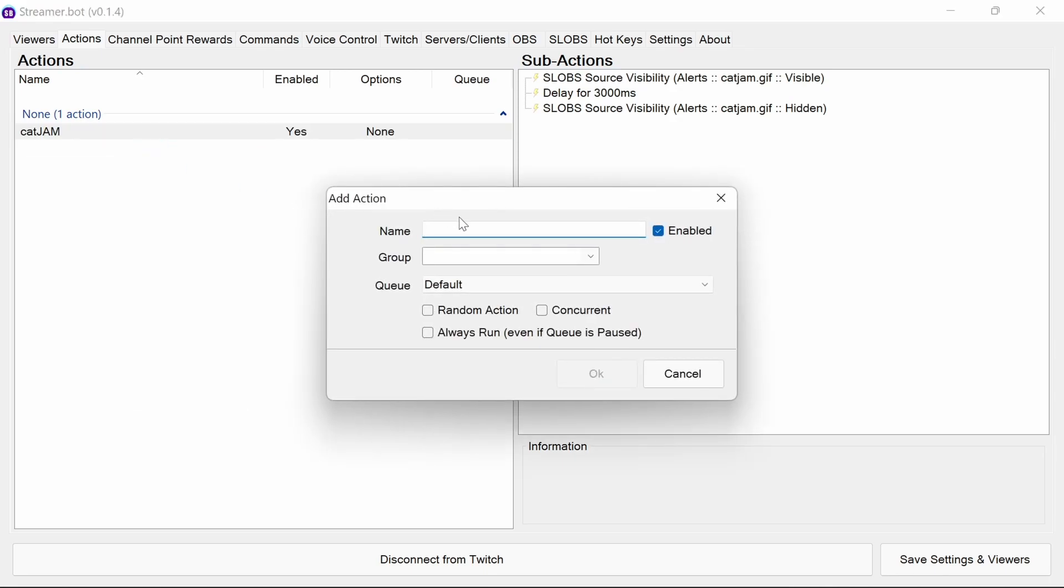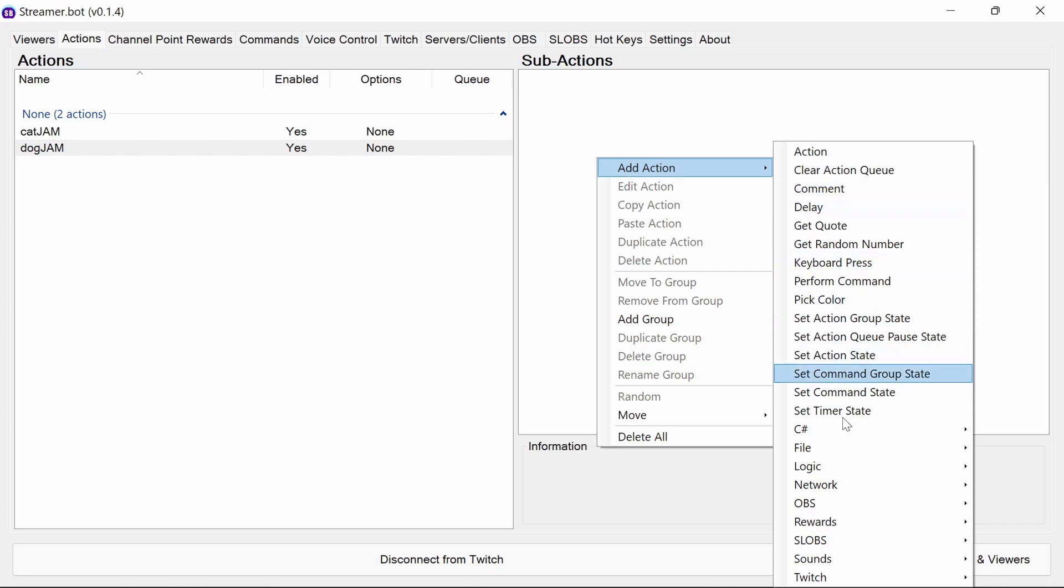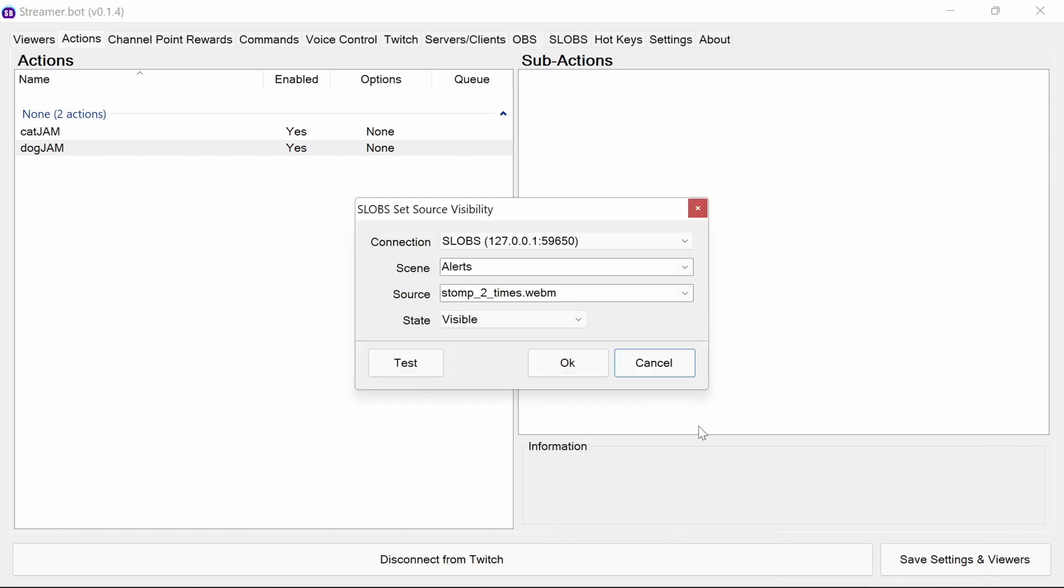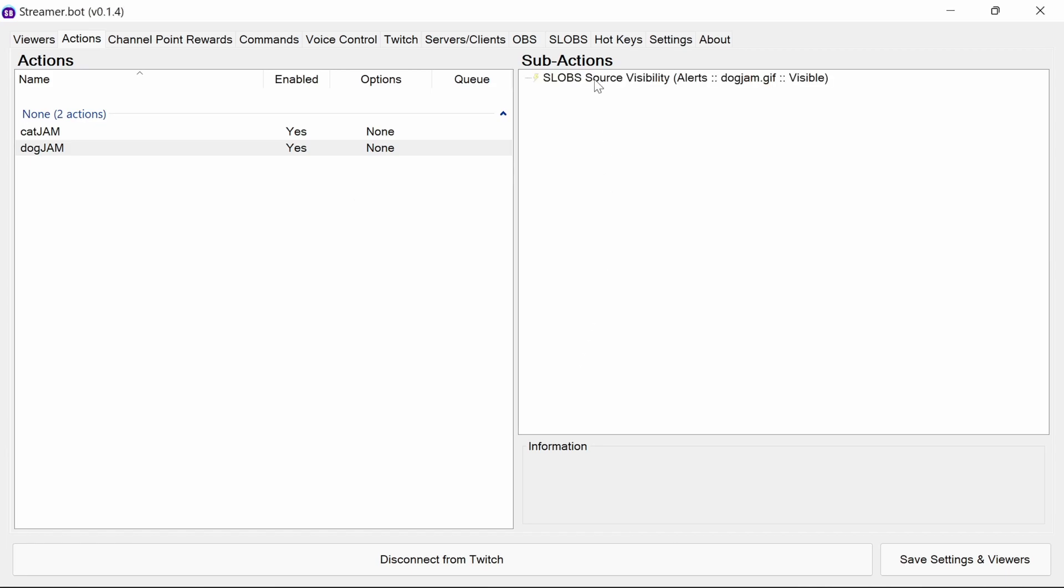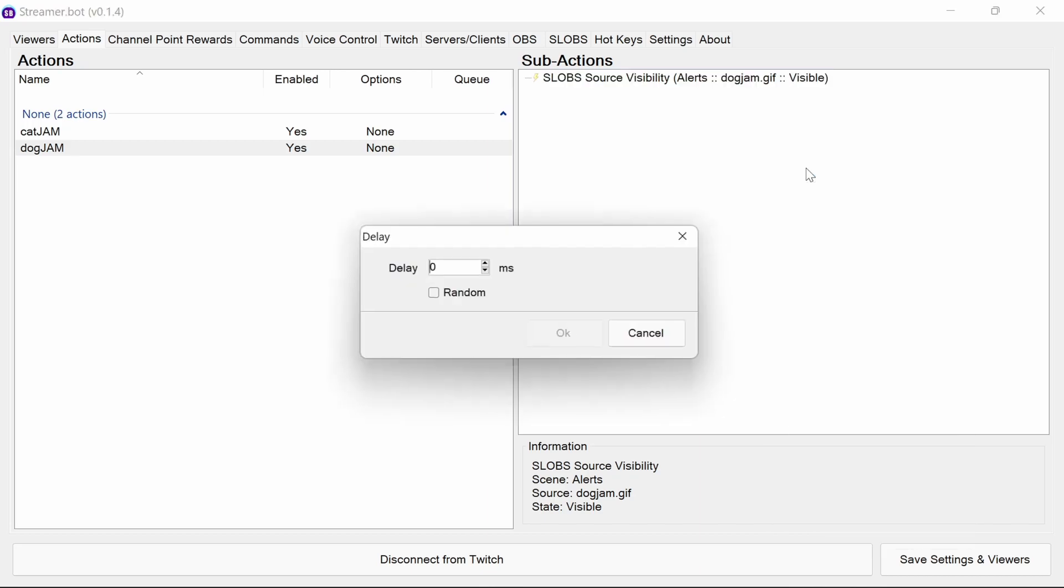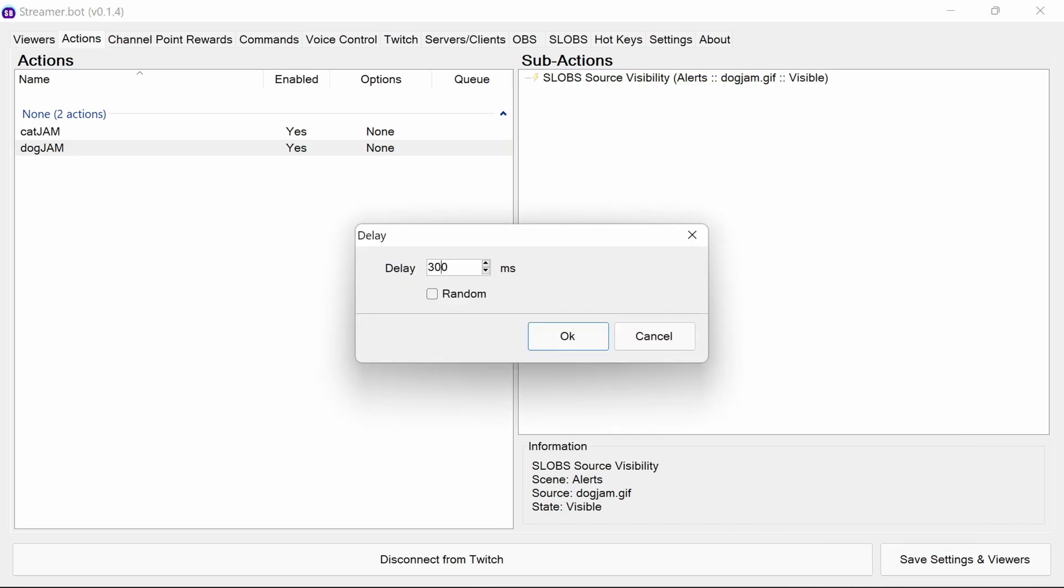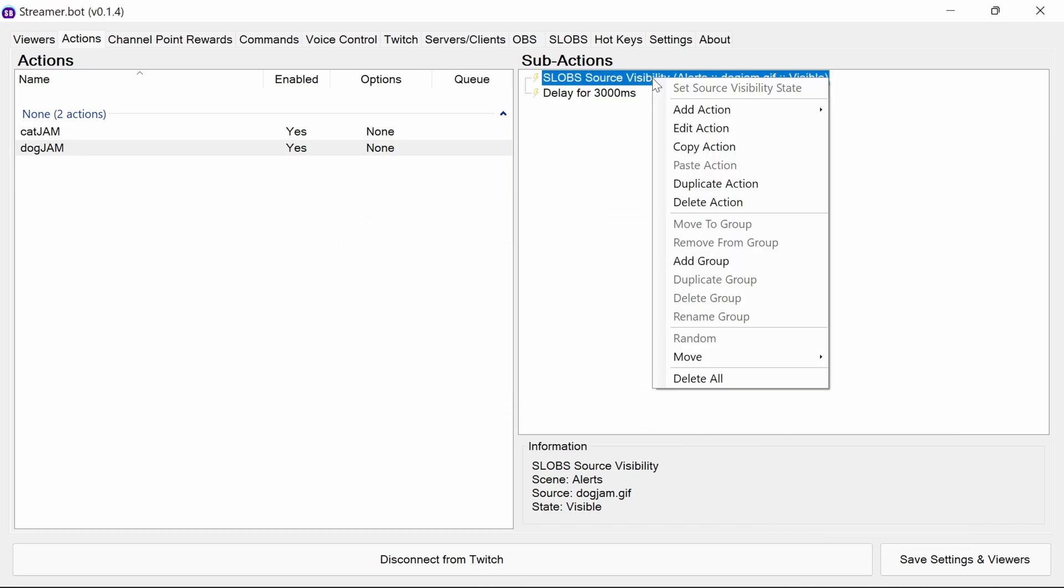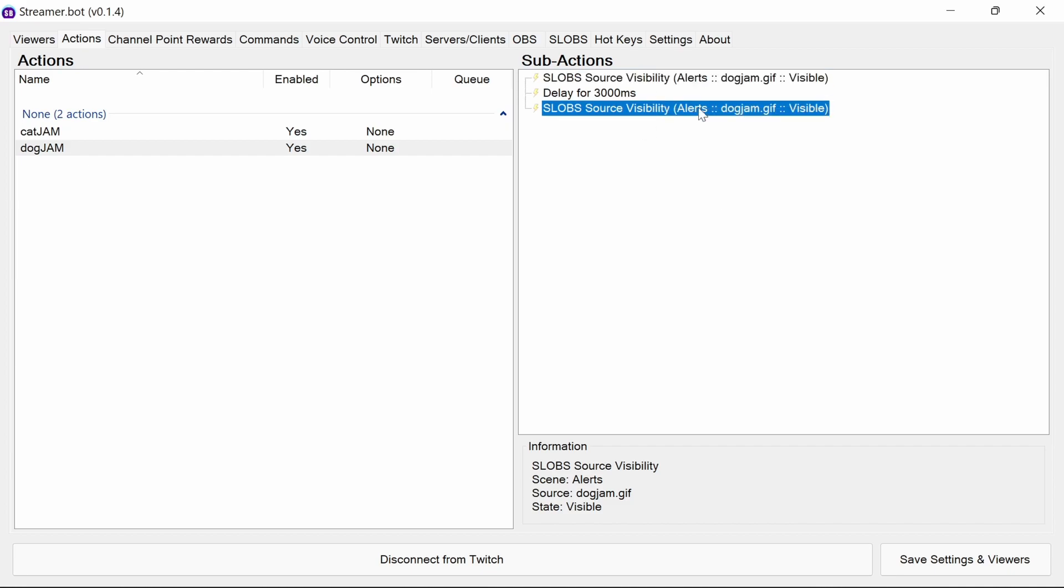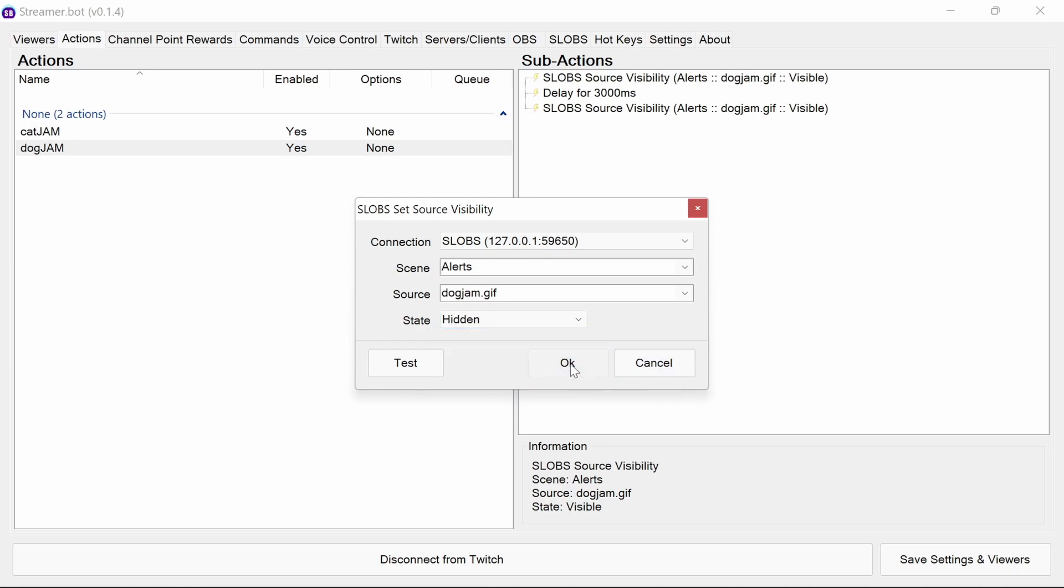You can add another one for dog jam. Slobs source visibility state for dog jam this time to visible. Again, another delay for about 3,000 milliseconds. If you want to be slightly quicker, we can duplicate that initial visible and change it to hidden afterwards.